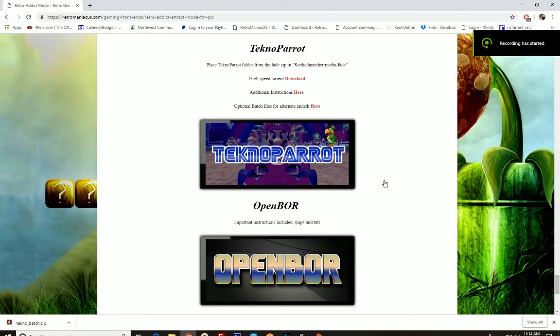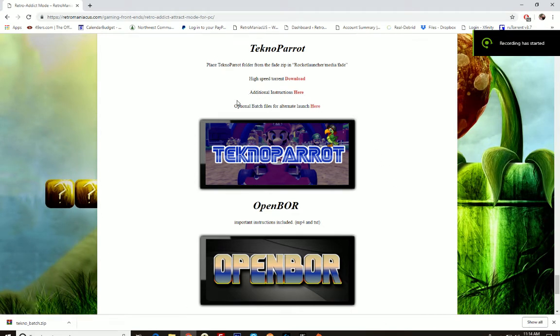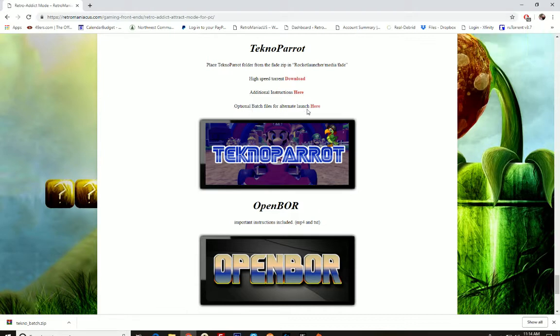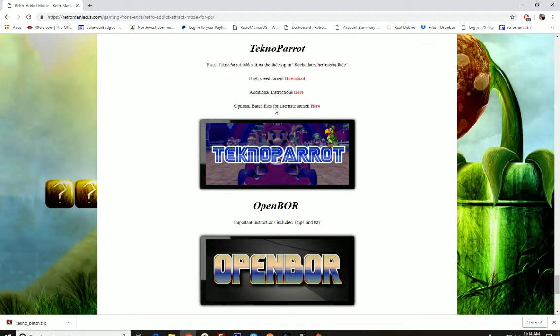Hey guys, I'm going to show you today how to set up TechnoParrot for your front end using batch files. This isn't going to be front end specific. I hope that if you have a front end setup and running and you're trying to get TechnoParrot running, you know the basics of your front end and how to point it to files to launch games. We're basically going to treat the batch files like ROMs, so it's pretty simple.